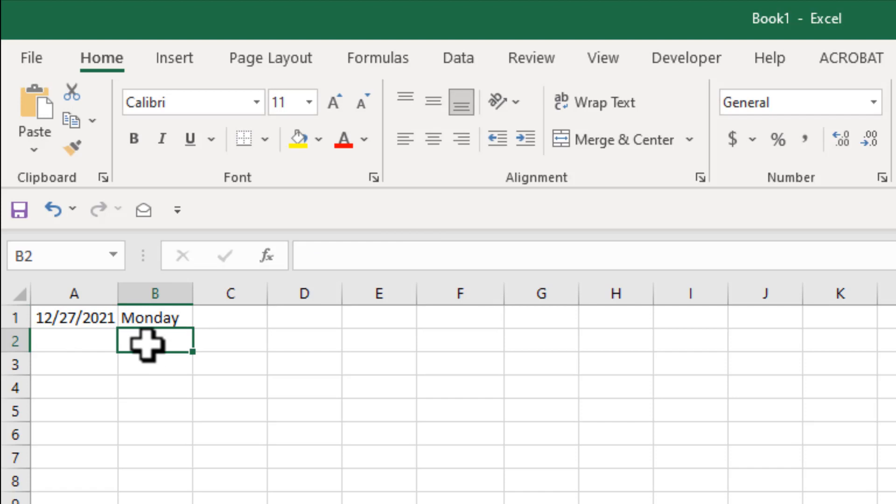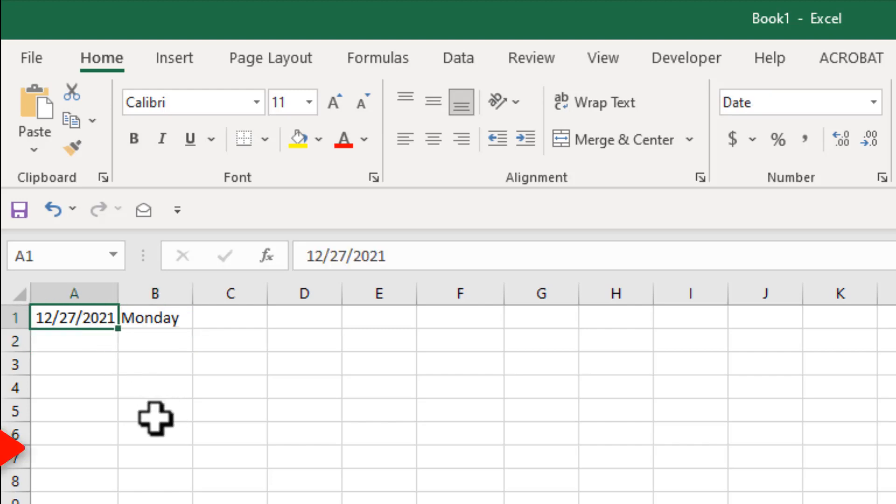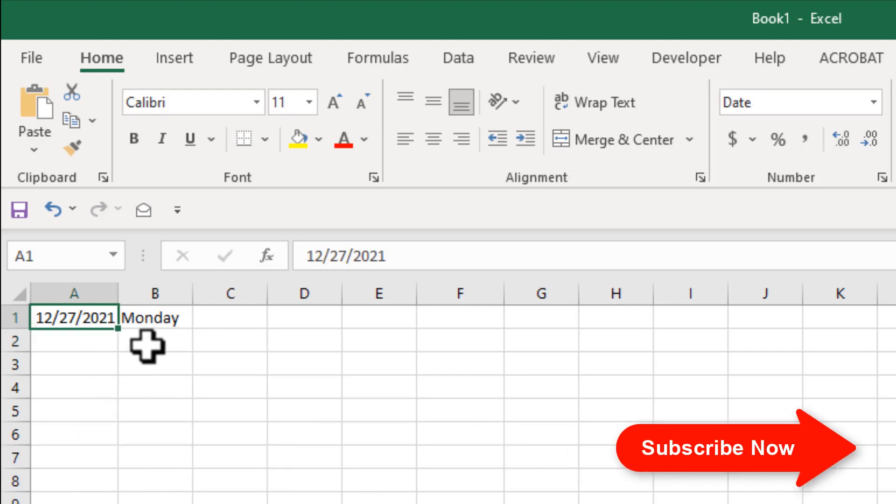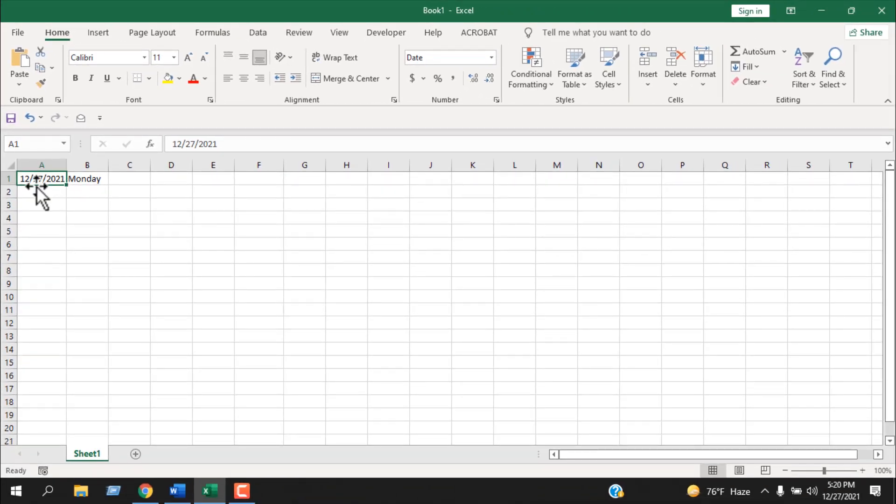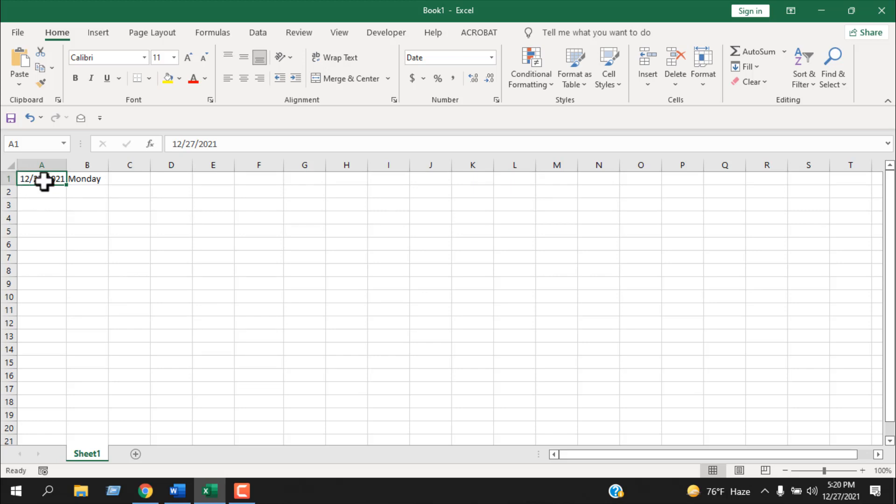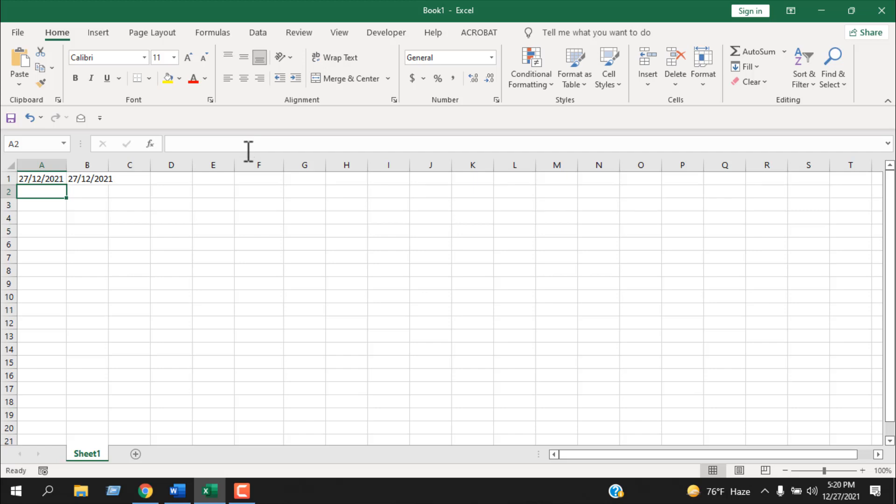So this is how you can get day name from any date. Now sometimes it will not work. So I have here 12/27/2021, here the date format is month, day, and then year. But if I change it to day, month, and year, let's see what happens. You can see it's not working, the TEXT formula is not working.